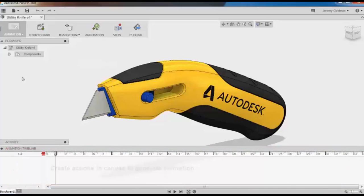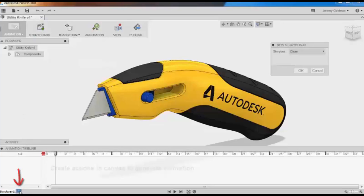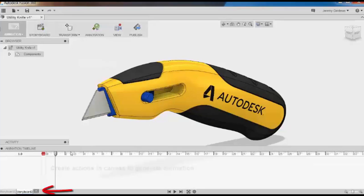I can create new storyboards by clicking Storyboard at the top or by clicking the plus sign down here. Multiple storyboards show up here at the bottom. Each storyboard has its own timeline where you'll be able to view all your animations.